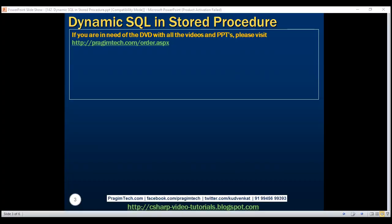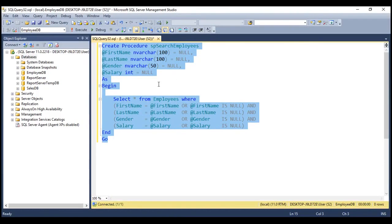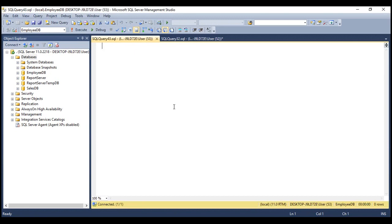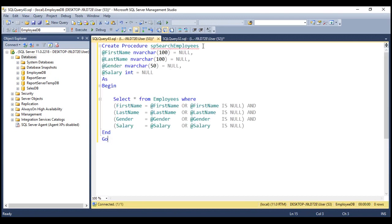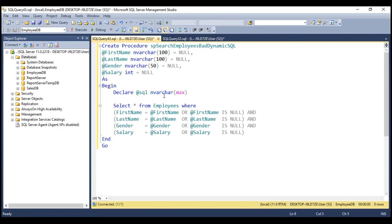Now let's create a stored procedure with dynamic SQL in it instead of static SQL. Let's make a copy of this procedure and name the new procedure SP Search Employees Bad Dynamic SQL. It is still going to have these four parameters. Within the body of the procedure, let's declare a variable — let's call it @SQL. The type is nvarchar and let's set the size to maximum. We're going to use this variable to build our dynamic SQL statement.